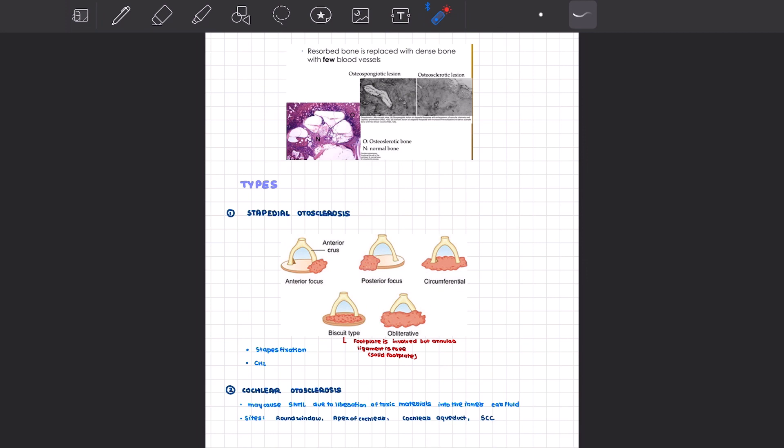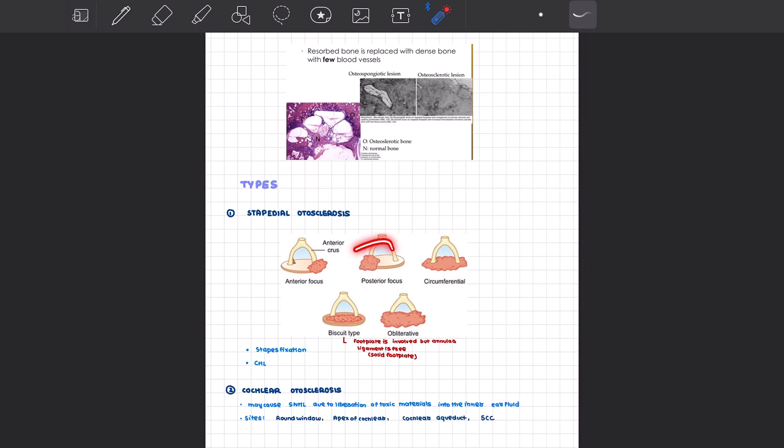What are the types of otosclerosis? We have stapedial otosclerosis, which has been further divided: we can have an anterior focus, a posterior focus, a circumferential type, a biscuit type in which the footplate is involved by the otosclerotic foci, and the obliterative type in which we have involvement of the annular ligament. In the biscuit type there was no involvement of the annular ligament.